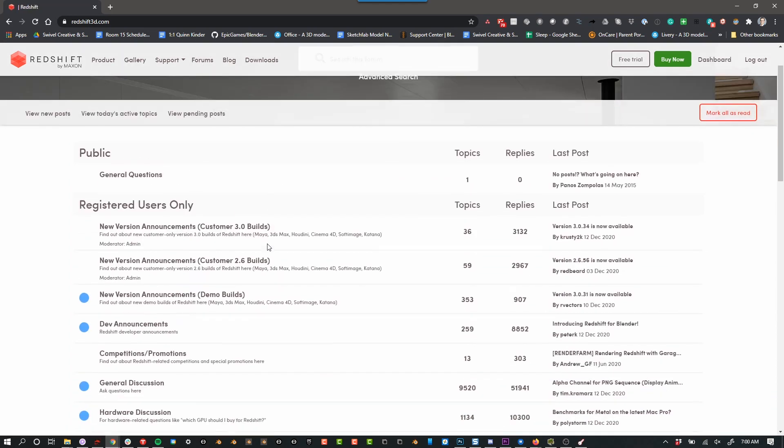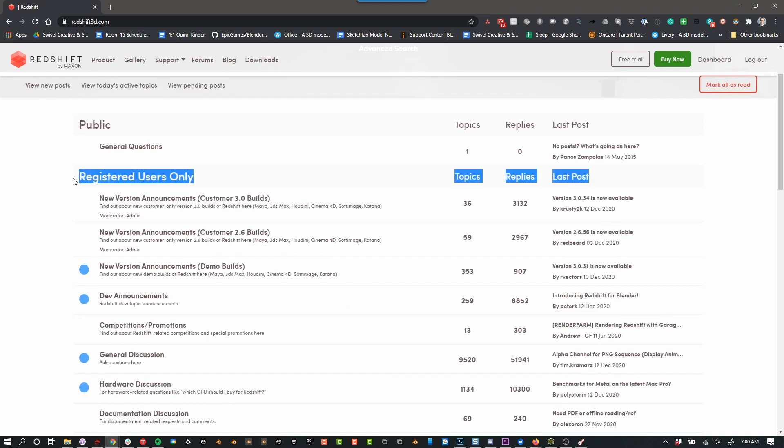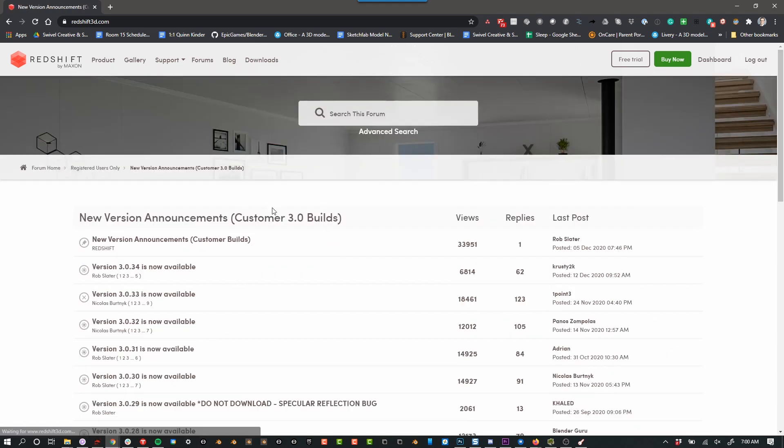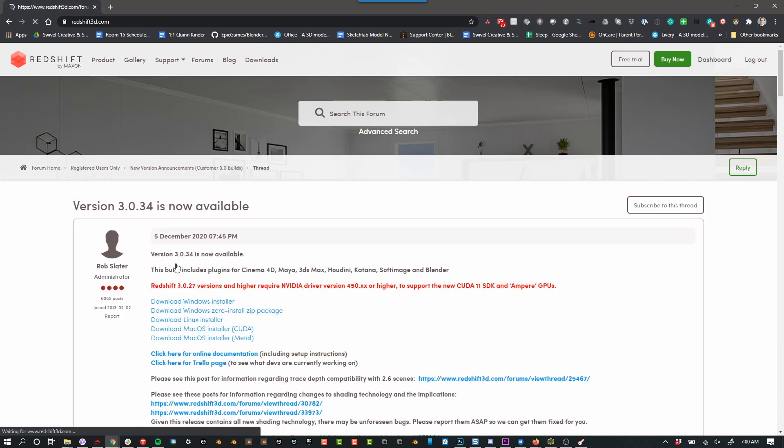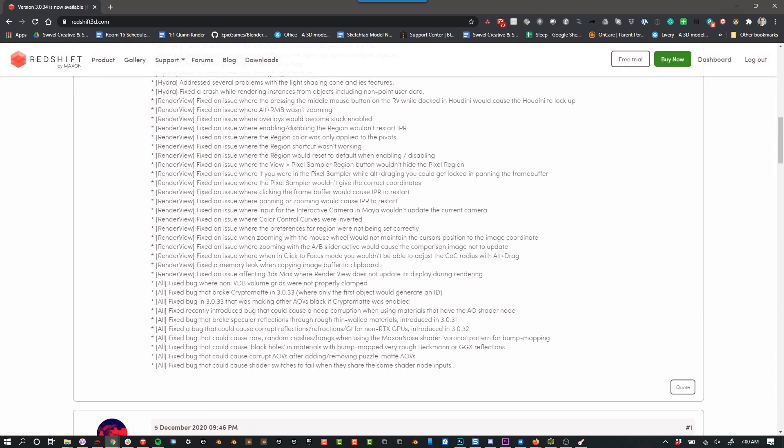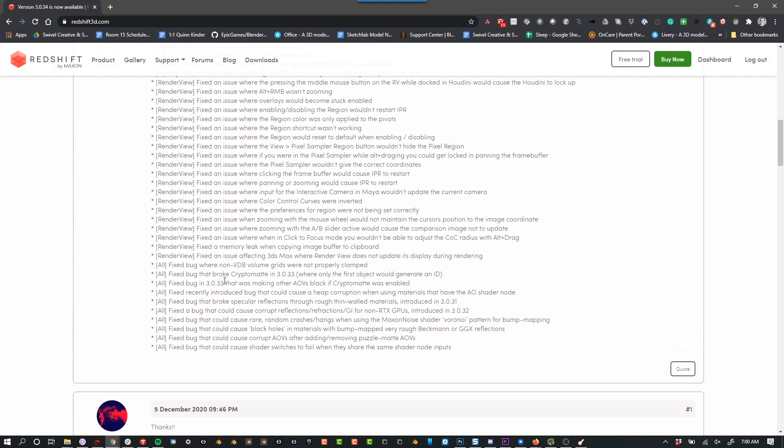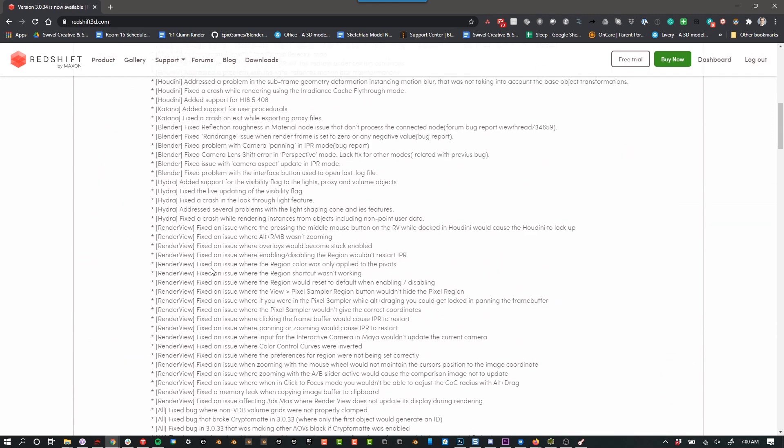In the forum, there is a section for registered users only and if you find the new version announcements, whatever the latest version is, today that's 3.0, you go ahead and click on that and then in here, you can click on the latest version of that and then you can check the release notes, make sure there's some notes about Blender.